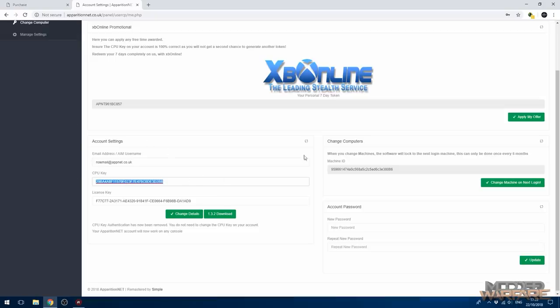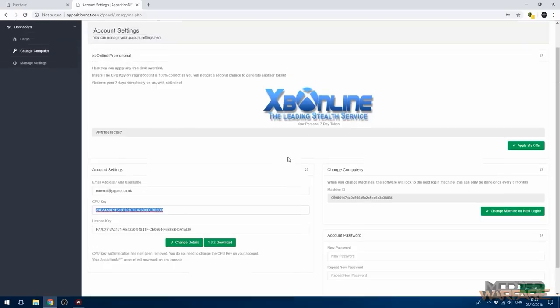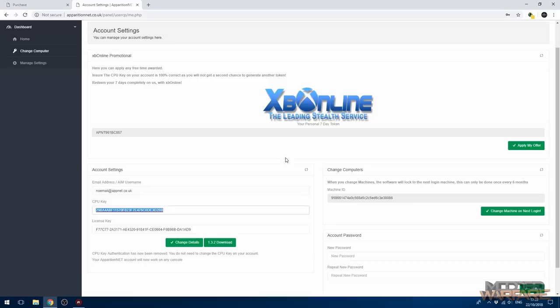And then from within here you'll be able to redeem your XP online token right here. Now you need to make sure your CPU key is correct. So the CPU key in here on your account needs to match the one on your console.